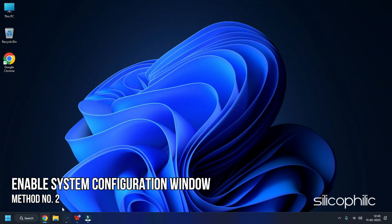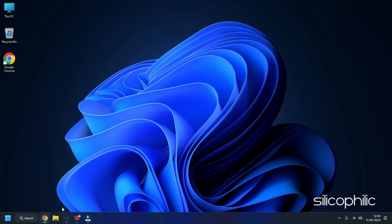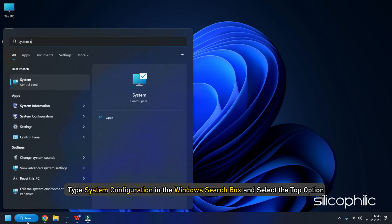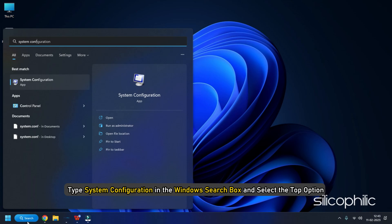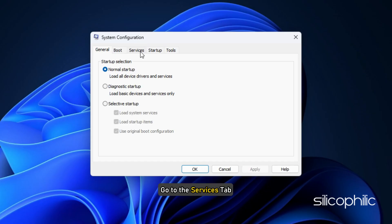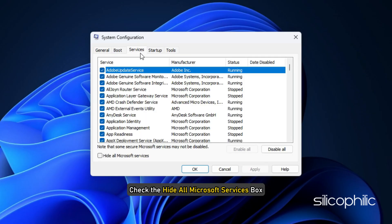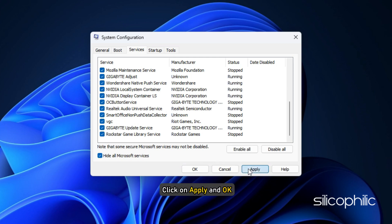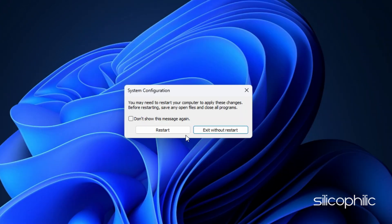Method 2: Make sure that the Rockstar Games Library Service is not disabled from the System Configuration window. Type System Configuration in the Windows search box and select the top option. Go to the Services tab. Check the Hide All Microsoft Services box. Find Rockstar Games Library Service and check the box beside it. Click on Apply and OK. Restart your PC.